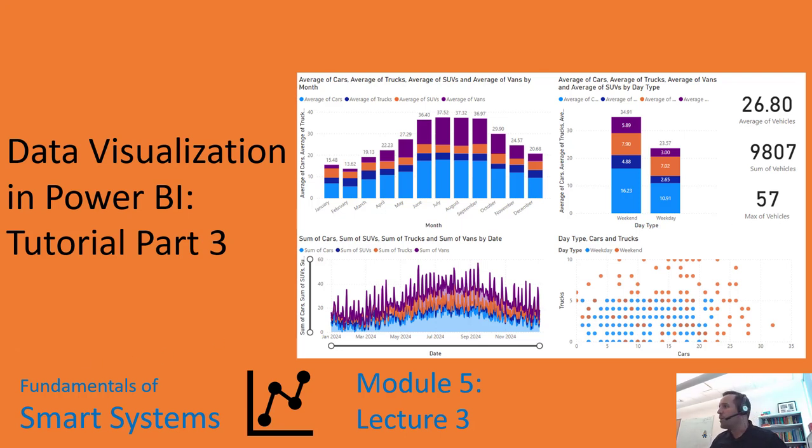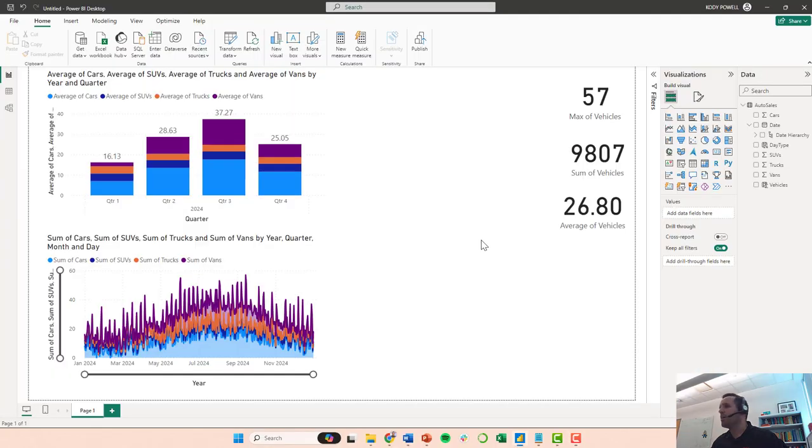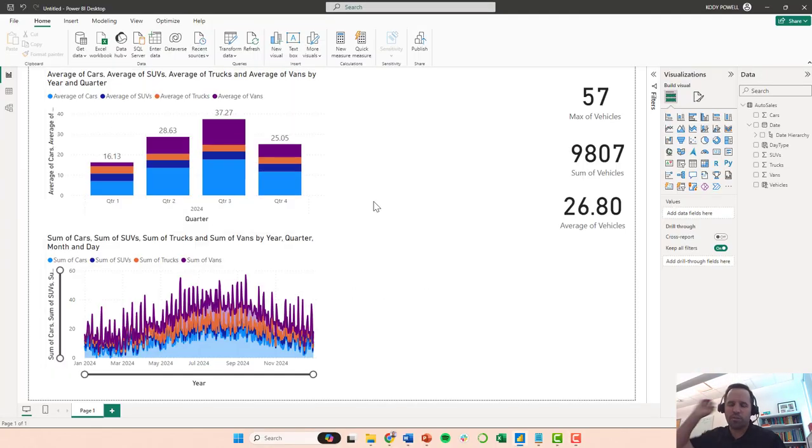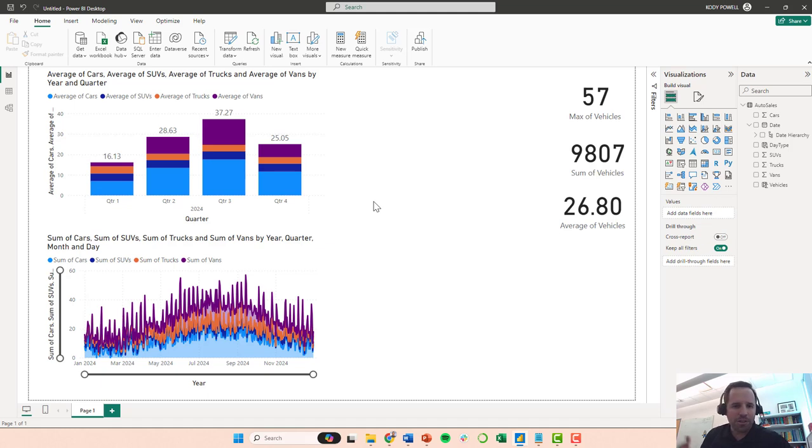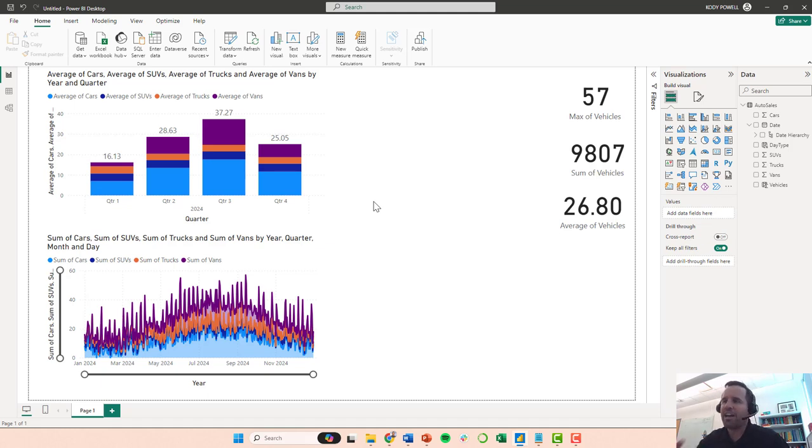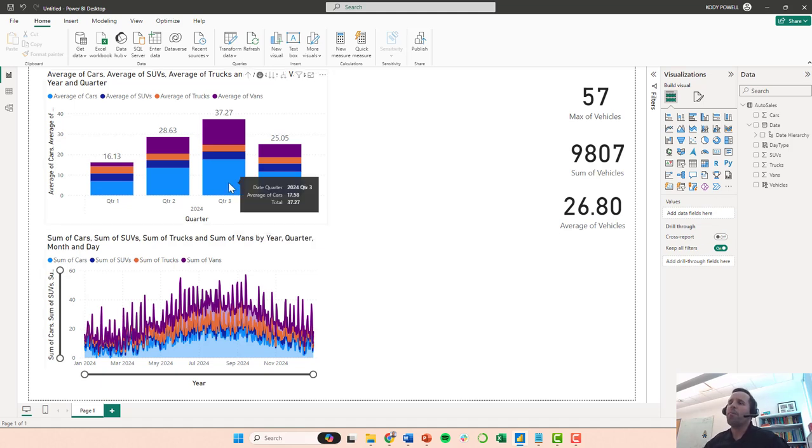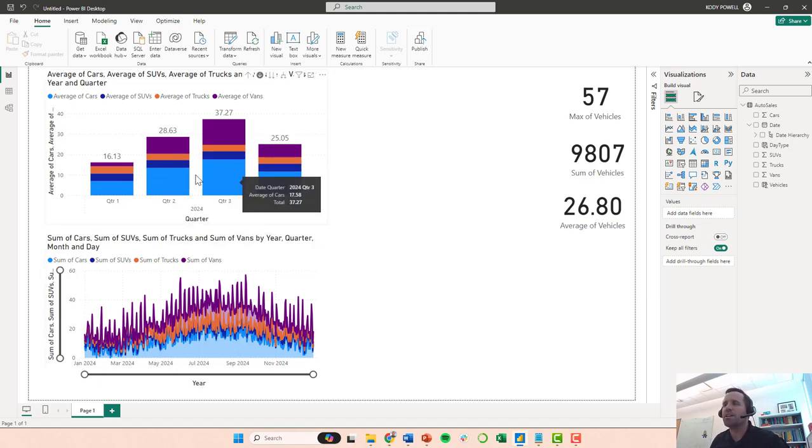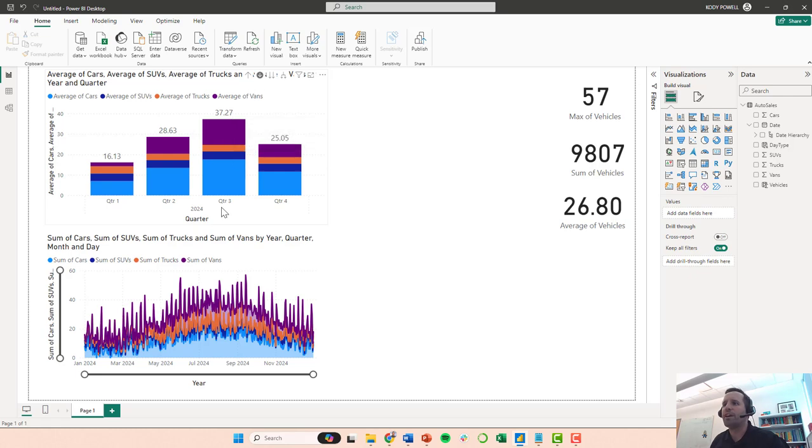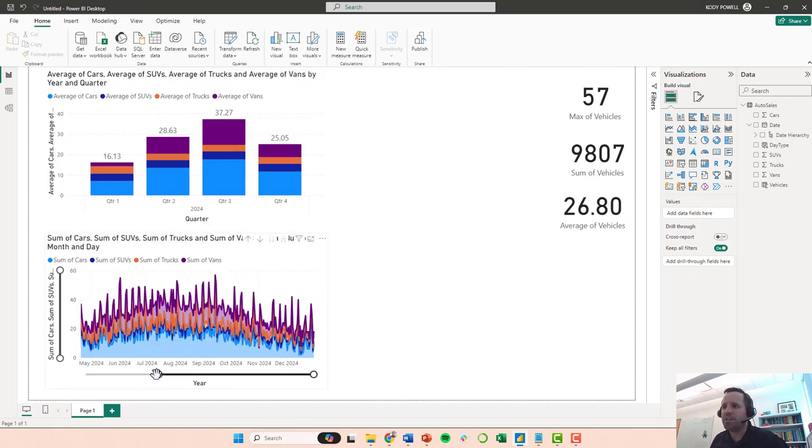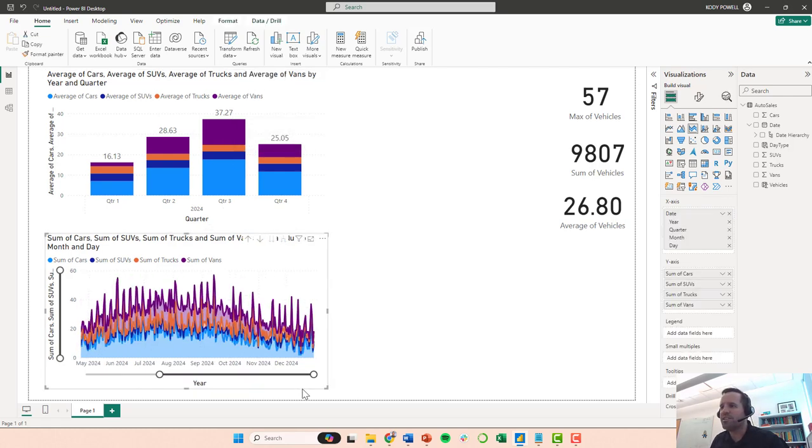Continuing on where we left off last time, we had created this visual. This is for an automotive dealership selling cars, SUVs, trucks and vans. We created bar charts to show total sales by quarter, but you can drill down and get month. You can also look at the data, just the complete time series of the data.